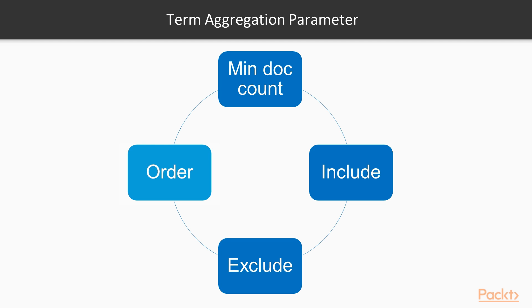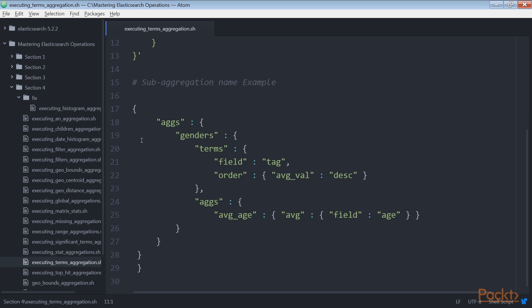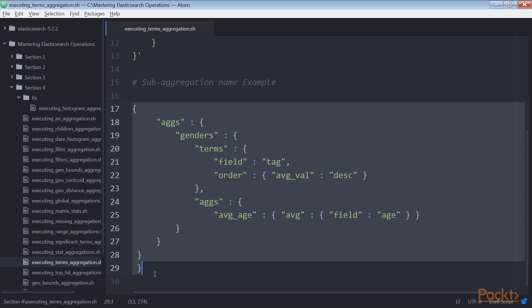The order parameter can be one of these types. First is _count, returns the aggregation values ordered by count. Then _term returns the aggregation values ordered by term. This is an example of sub-aggregation name.